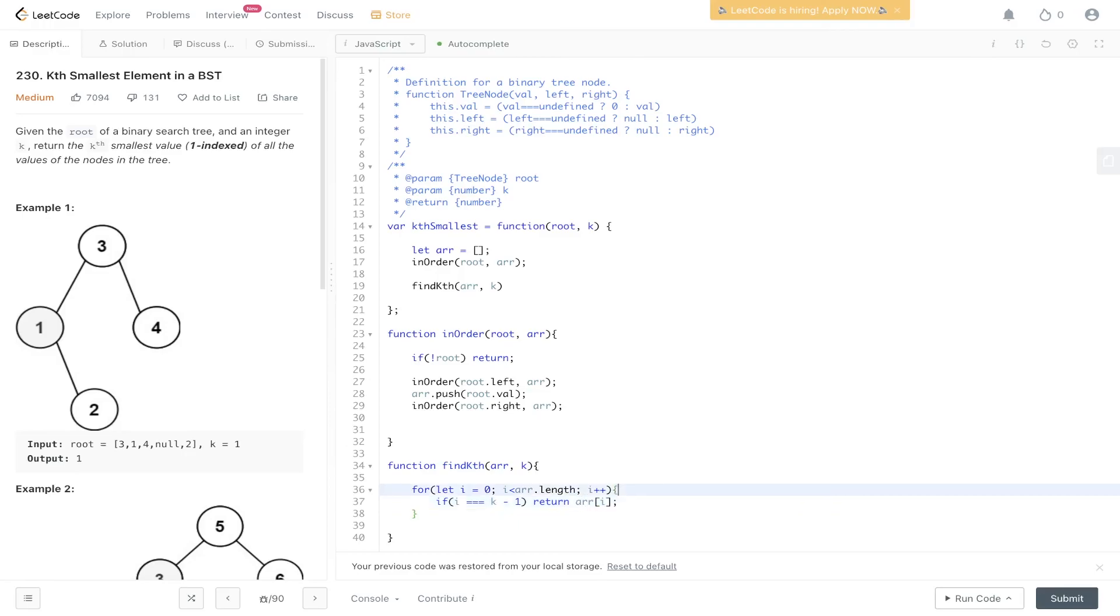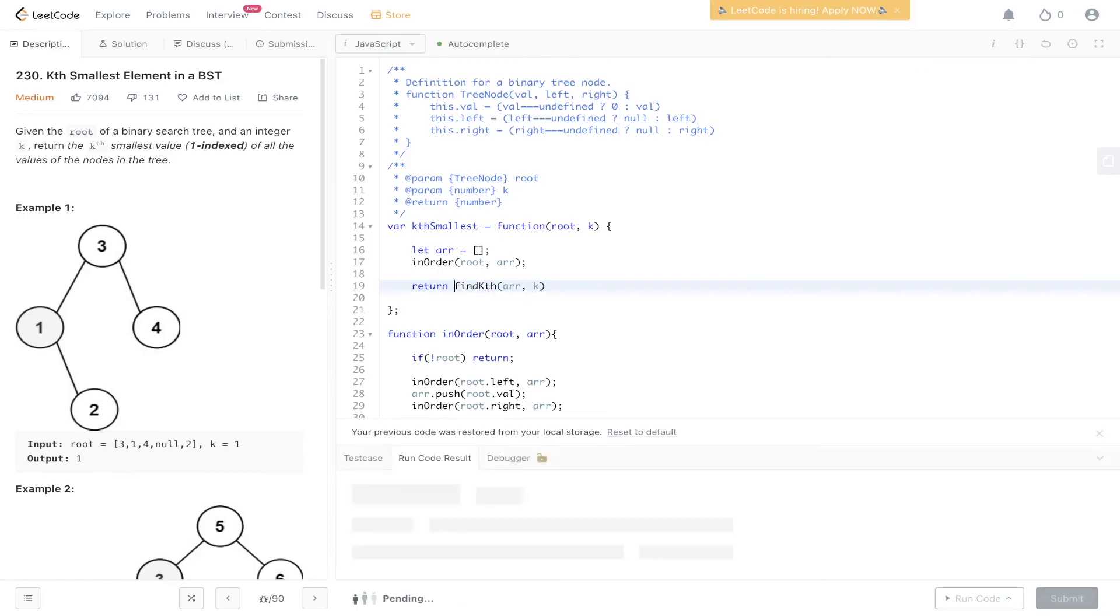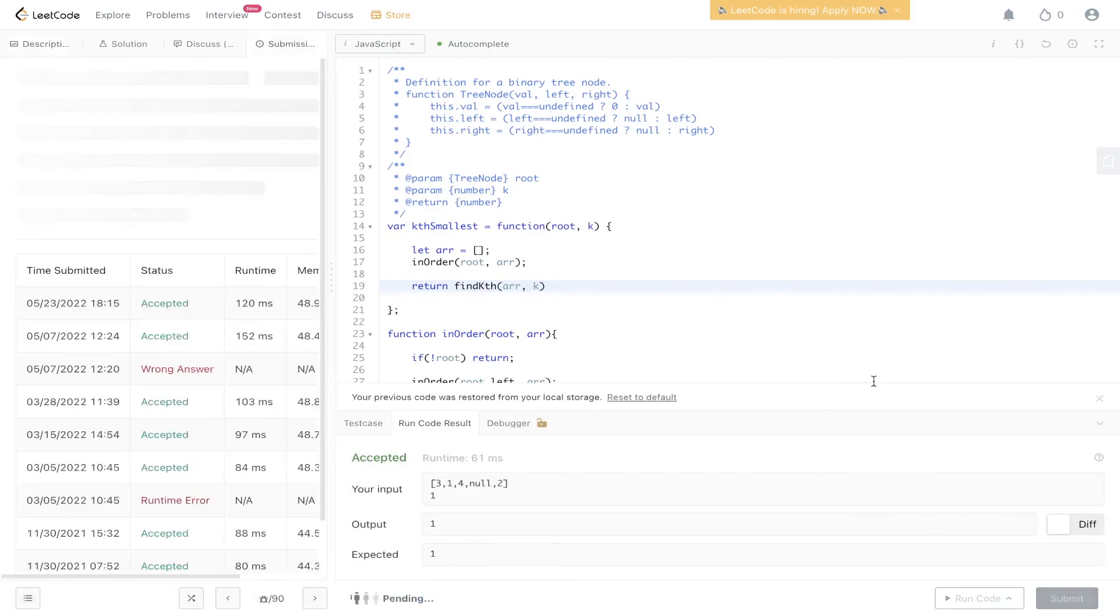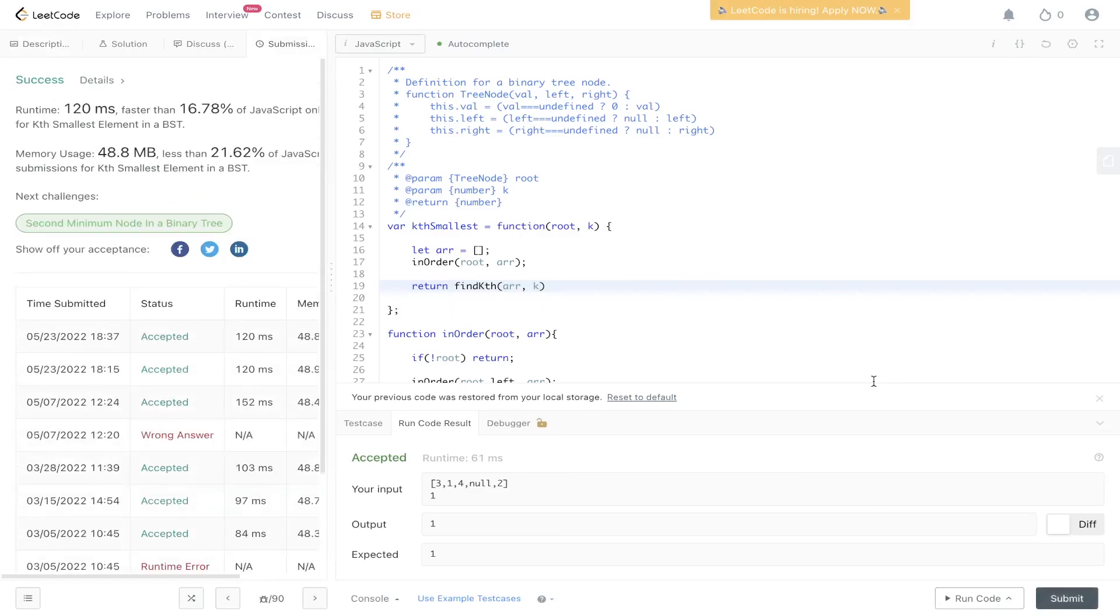Lastly, we just need to return this function here. Let's give this a go. Okay, it's been accepted. Let's submit it. And there you have it.